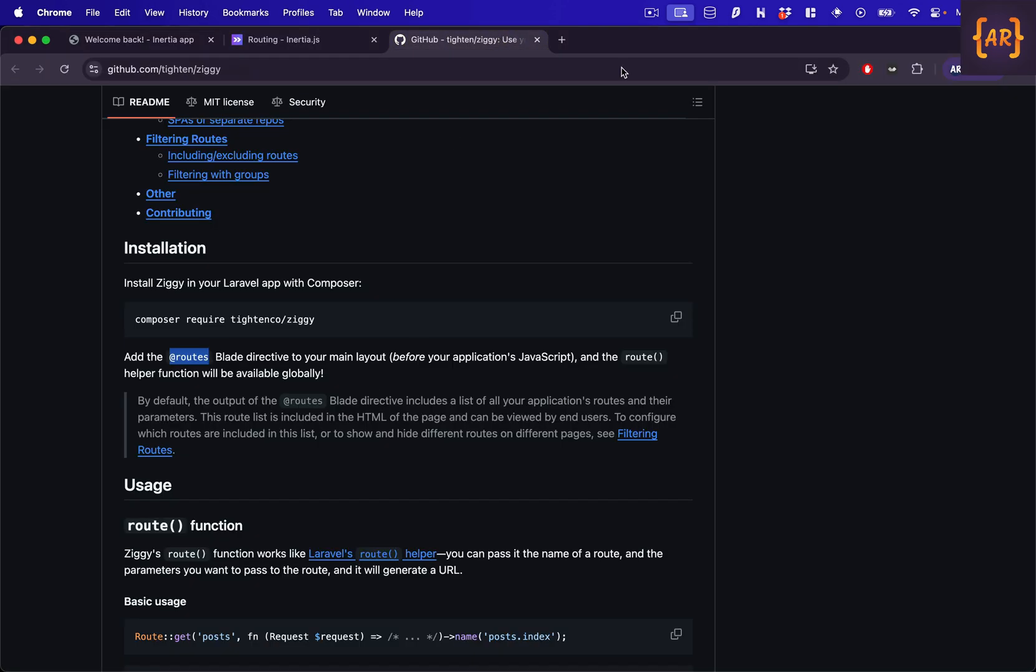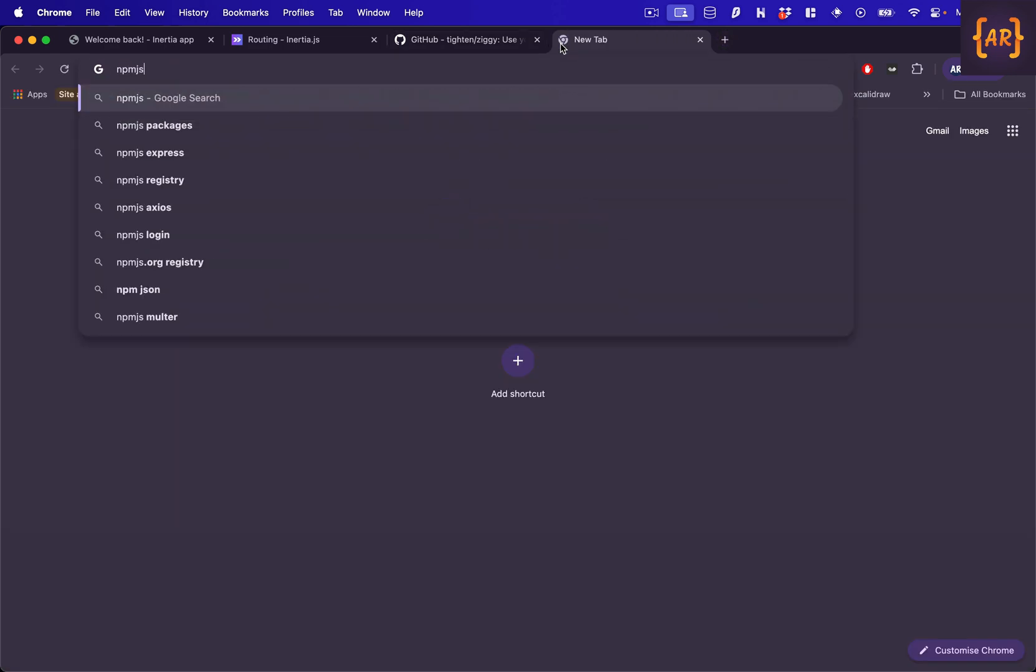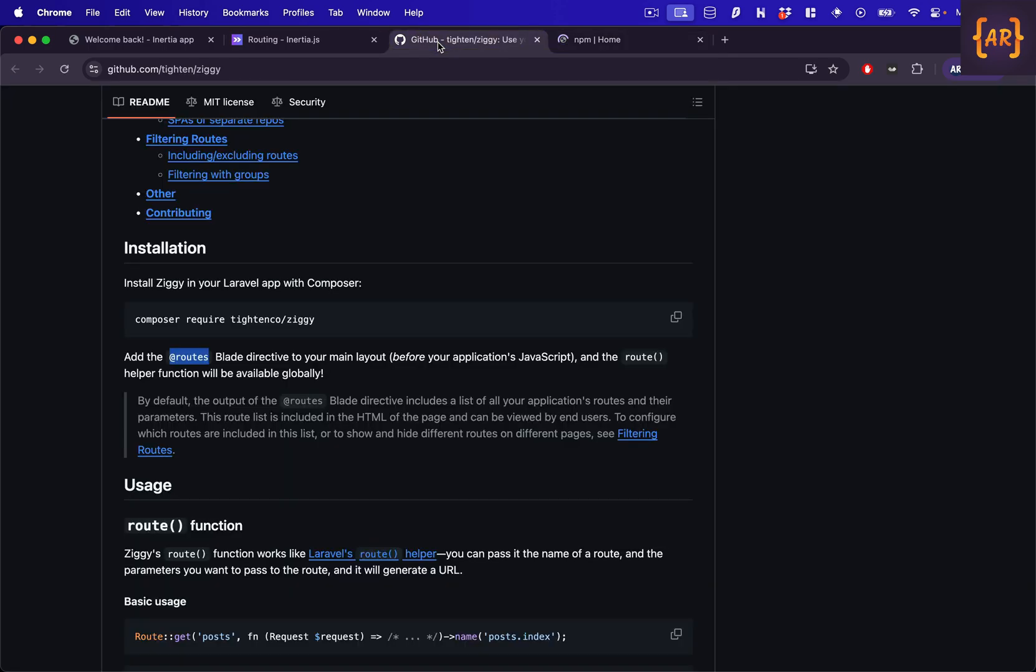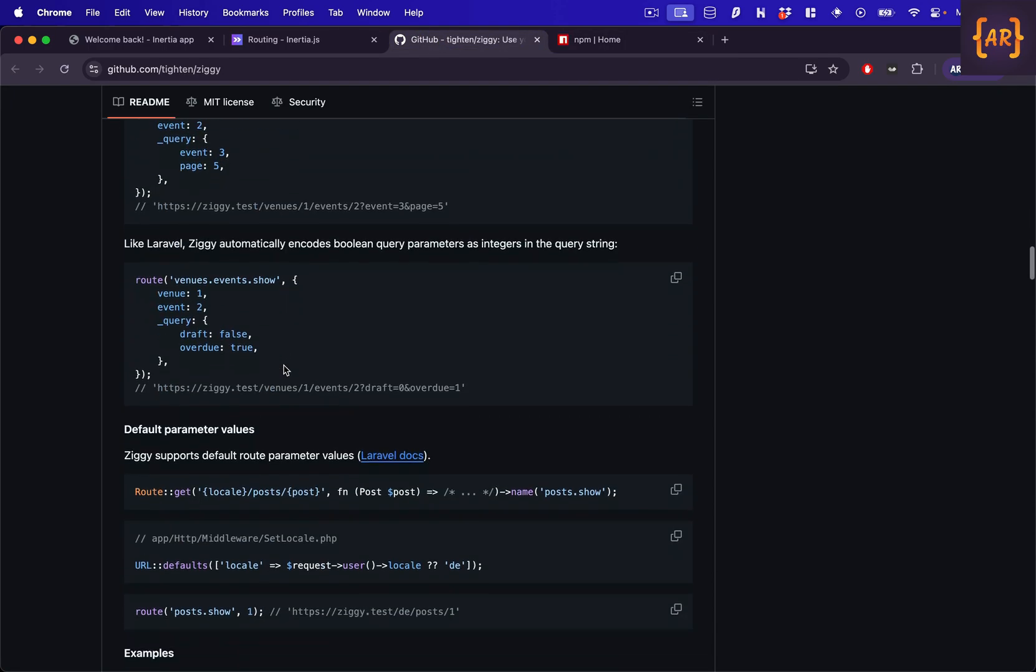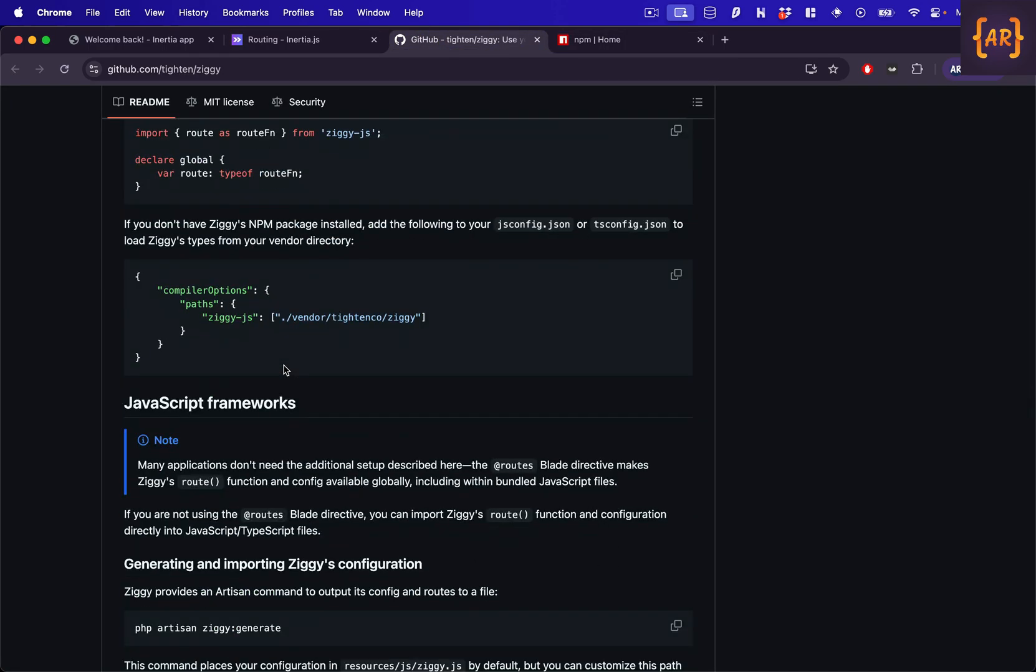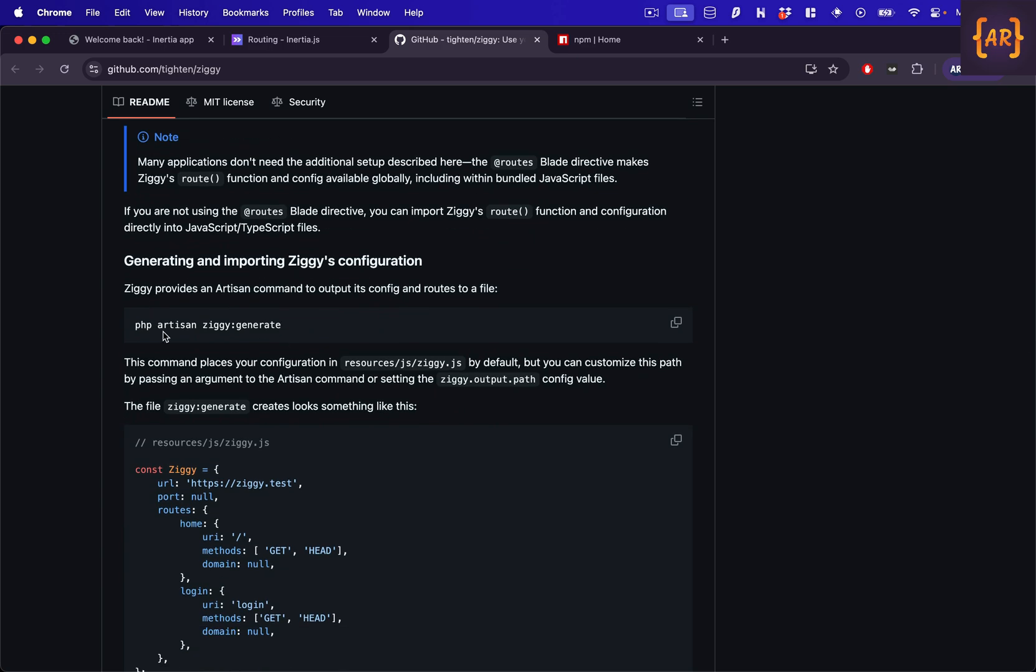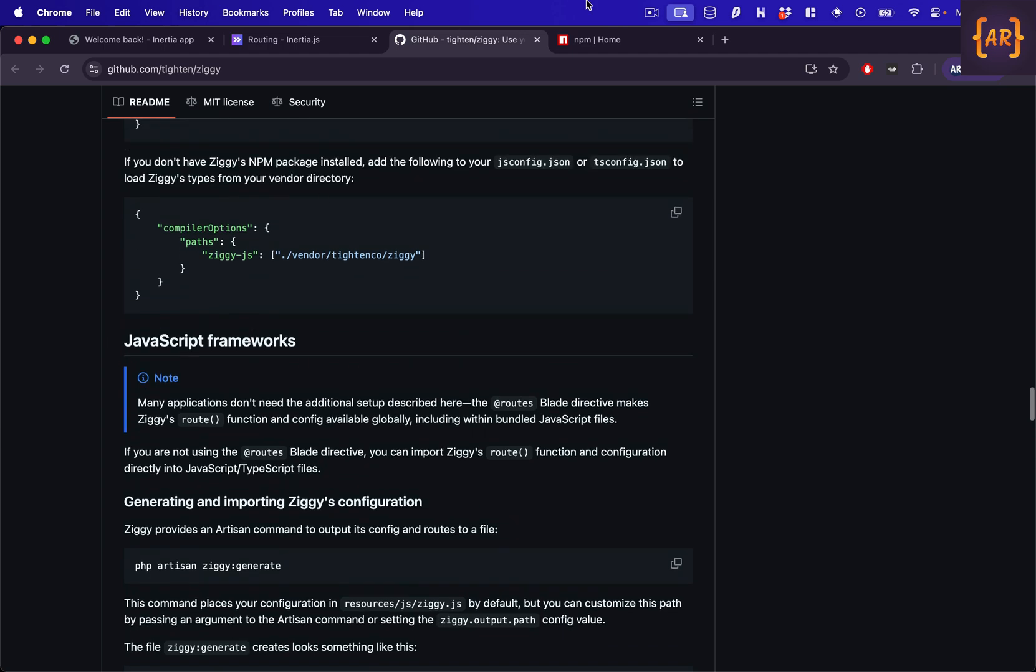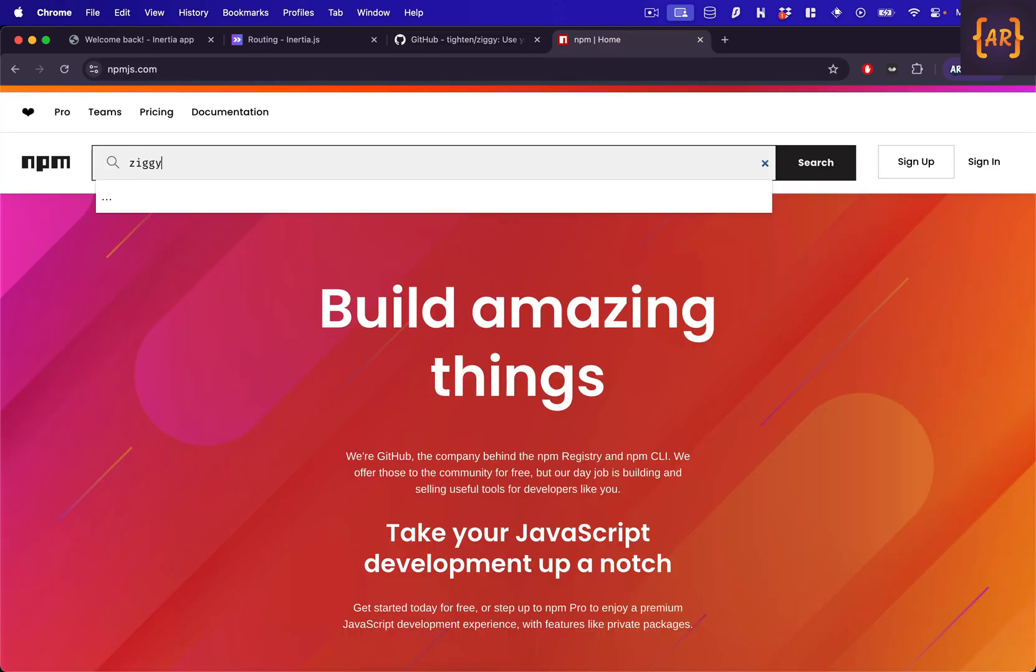Before I make that change, we have been able to load the Ziggy data on the blade file. Now there is an npm package. I'll go to npmjs. I was just trying to see if there is any other way. There's one when we can generate something. Show you in the documentation. I haven't tried that. So this is PHP artisan Ziggy generate. I didn't like this approach because every time you make a change you'll have to again do a generate which is way too much. So I'm trying to avoid that.